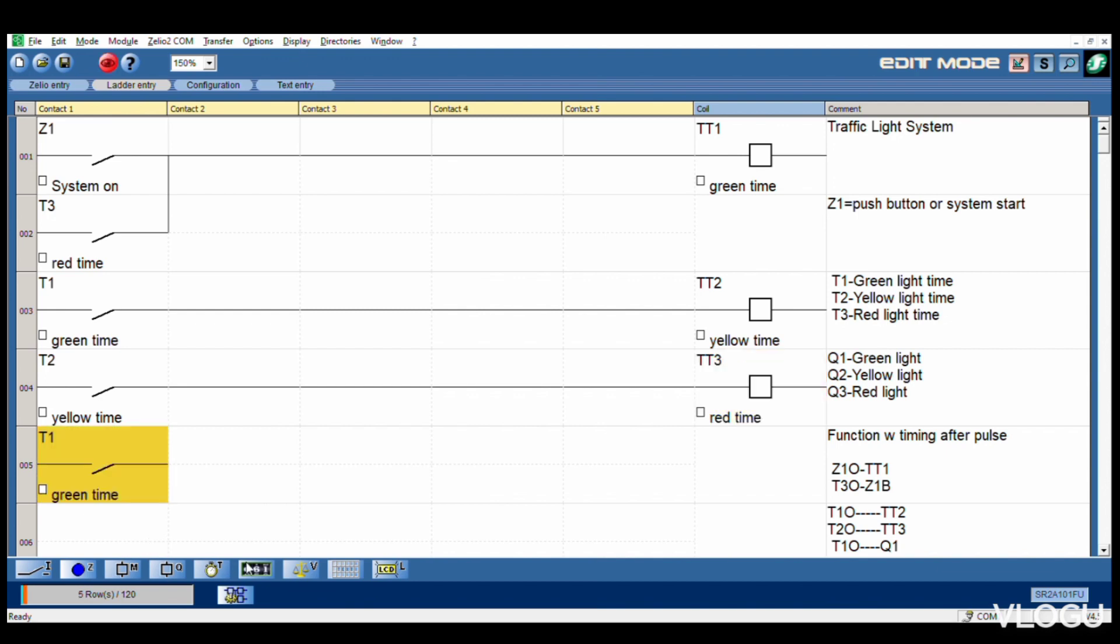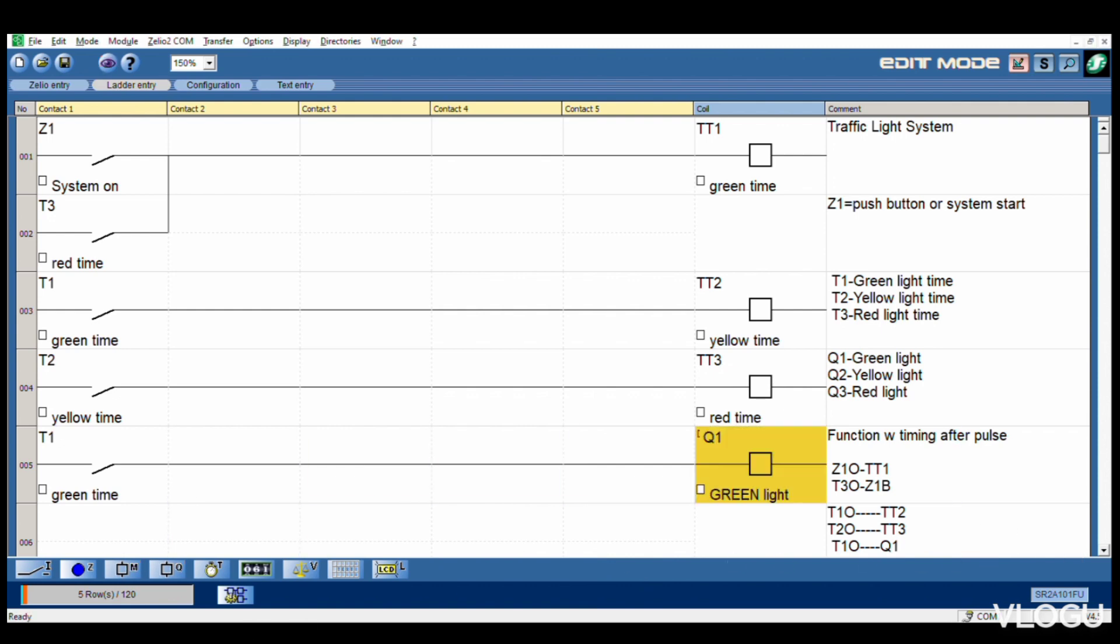After that, T1 open to direct Q1. T1 open goes to direct Q1. Take Q1.